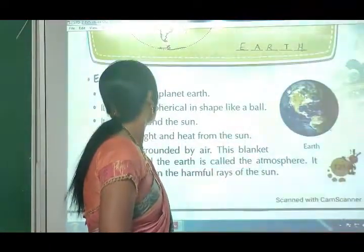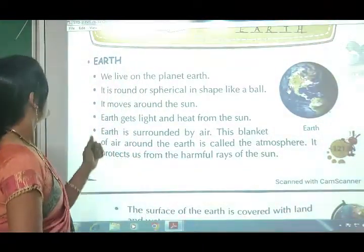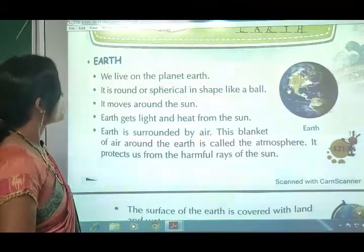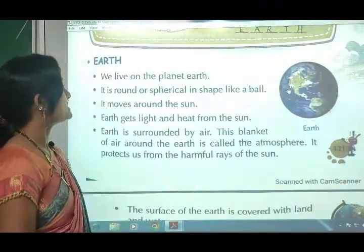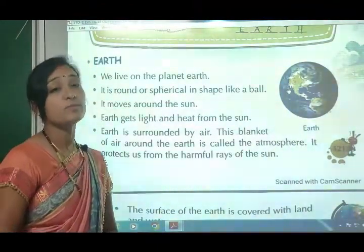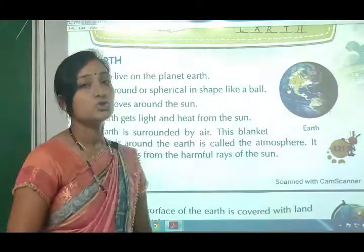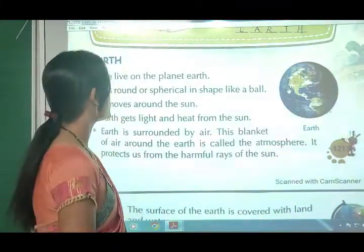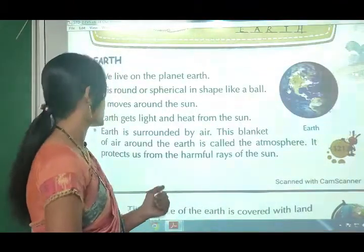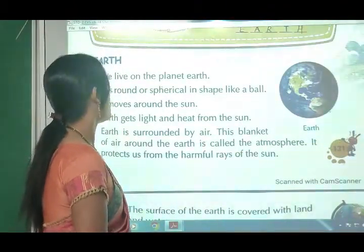Moving to our lesson. Our first topic: Earth. We live on the planet earth. It is round or spherical in shape, like a ball. It moves around the sun.